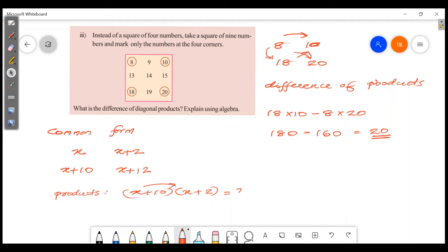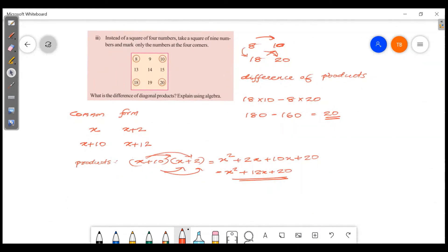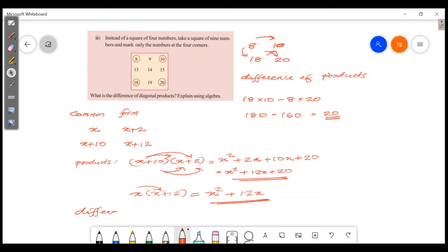Expanding x plus 10 into x plus 2: x into x is x², x into 2 is 2x, 10 into x is 10x, 10 into 2 is 20. So the product is x² plus 12x plus 20. Then x into x plus 12 gives x² plus 12x. The difference is x² plus 12x plus 20 minus x² plus 12x.